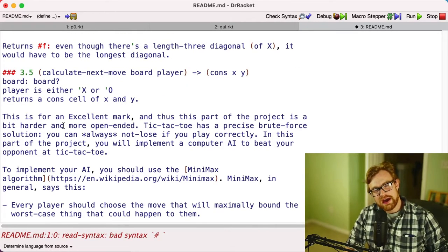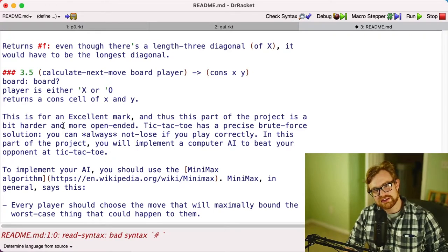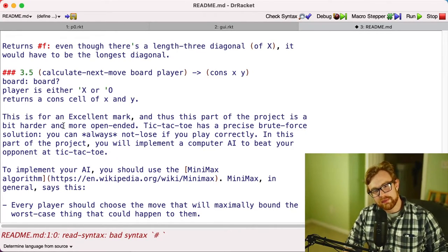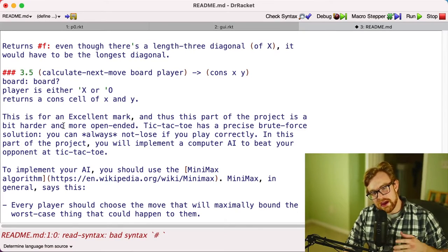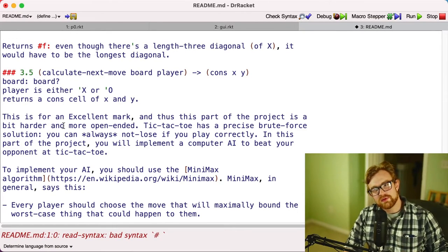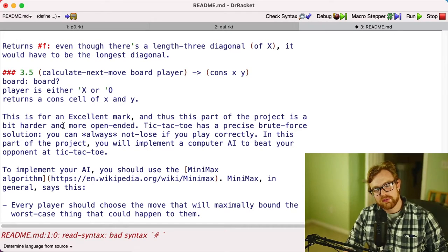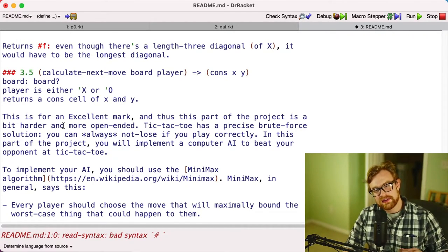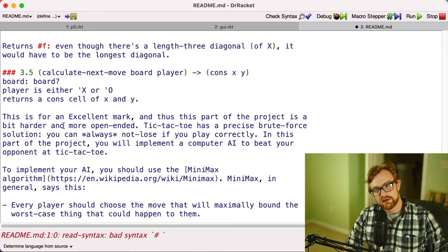If you want to get the excellent mark on the project, you also have to implement a function calculate-next-move. It accepts a board and a player, and this function implements a computer enemy AI. This will calculate the next move you should make, returns a cons cell of an X and a Y coordinate that should be the next move you should make on the board.